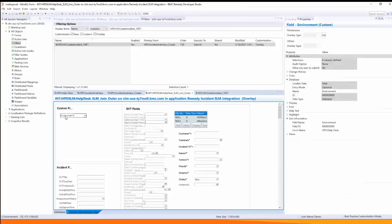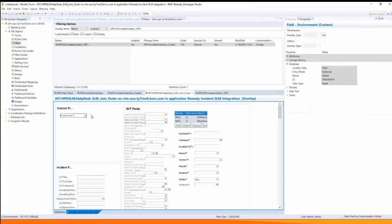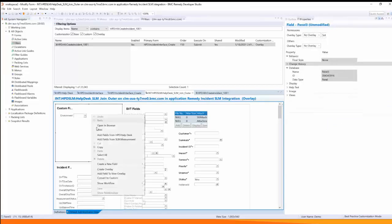Again you see the field here it has the same database name and the same database ID as the base form and again this field was added by right clicking and selecting the field from the HPD help desk form.